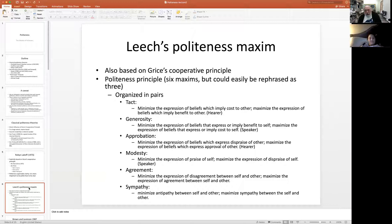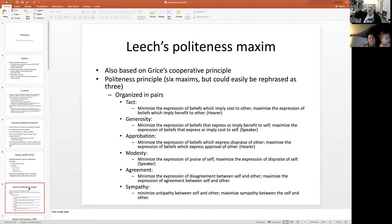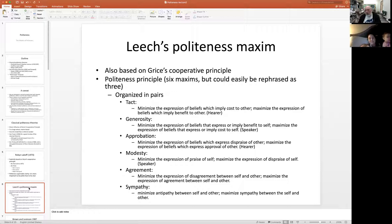Another Gricean rational model is the one proposed by Leech, who also comes up with a politeness maxim. He has six maxims — tact, generosity, approbation, modesty, agreement, and sympathy — which come in pairs and could be condensed back to three.